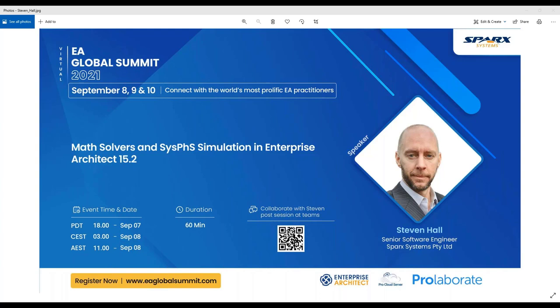If anyone is having difficulty connecting to Teams, please reach us in the chat window or write to us at registrations at eaglobalsummit.com. Thanks once again for your interest and looking forward to the wonderful session with Stephen. Over to you, Stephen.